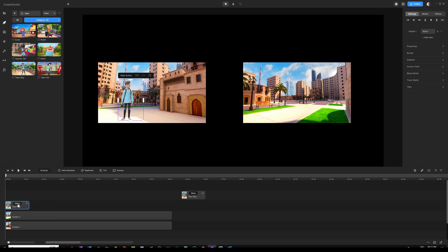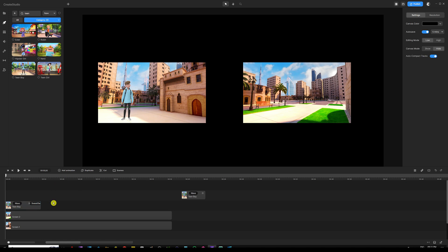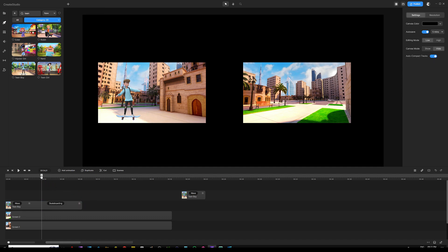Our first action was 'wave,' so I'll keep that as is. Then I'll go under Settings, click 'Add New,' open up the action list and add 'skateboarding.' We now have this second action — extend it a little bit more and check if he's going in the right direction. Yes, he is skateboarding from where he is toward the other screen.